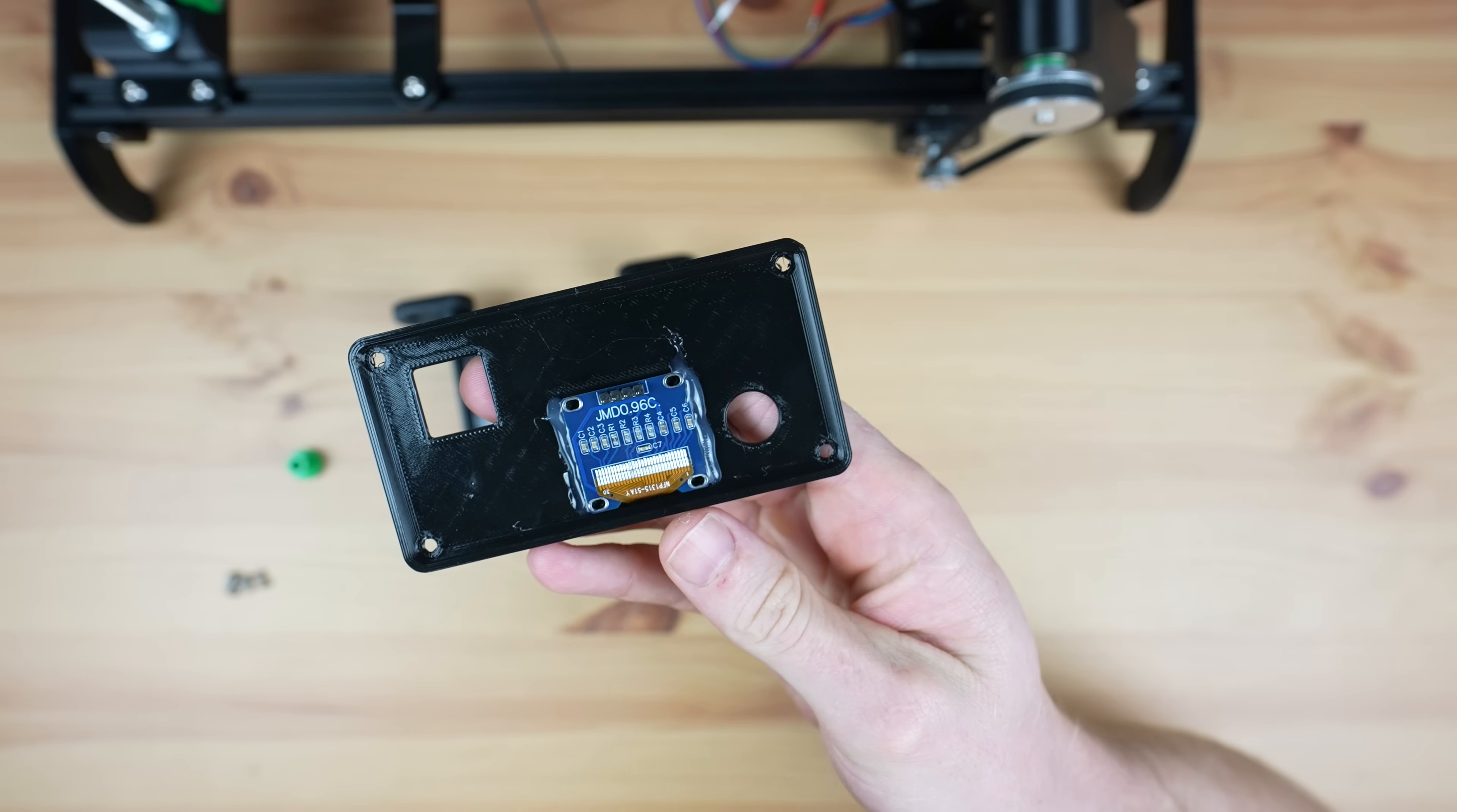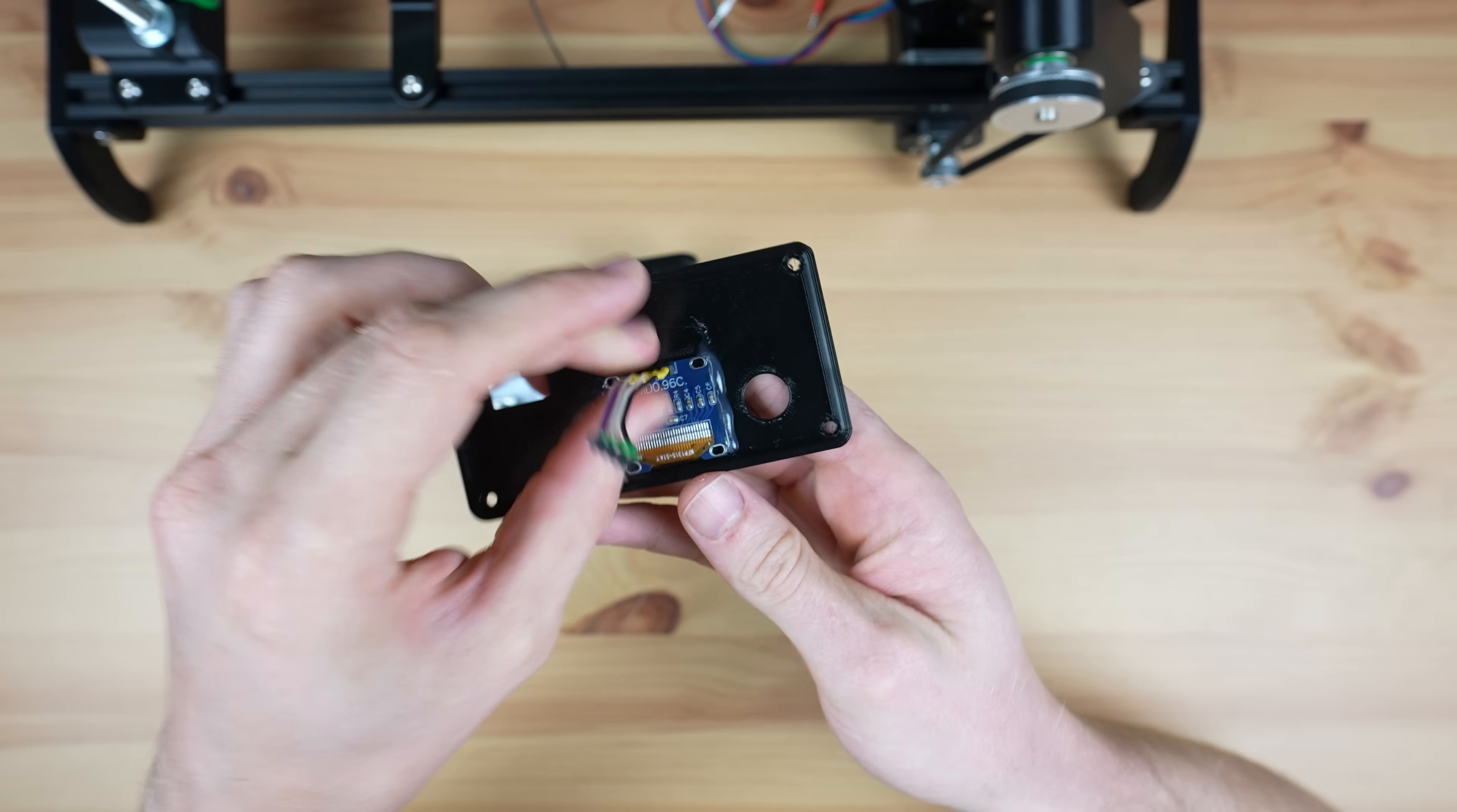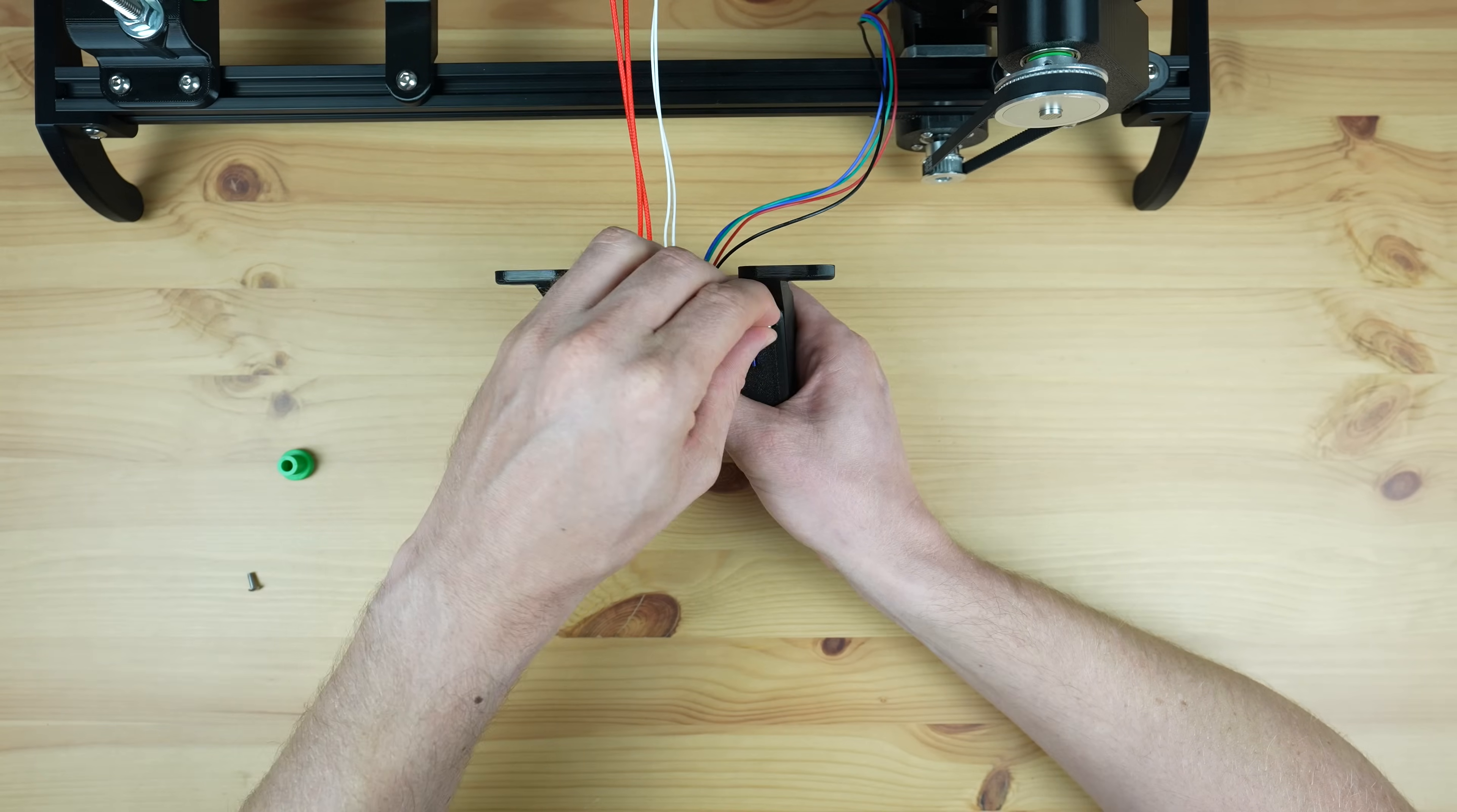I'm going to glue the OLED display onto the inside of the cover with some hot glue. It then connects to the PCB with a short ribbon cable. We can screw our elements and thermistor into the terminals, plug in the stepper motor and then close it up with some M3 button head screws.